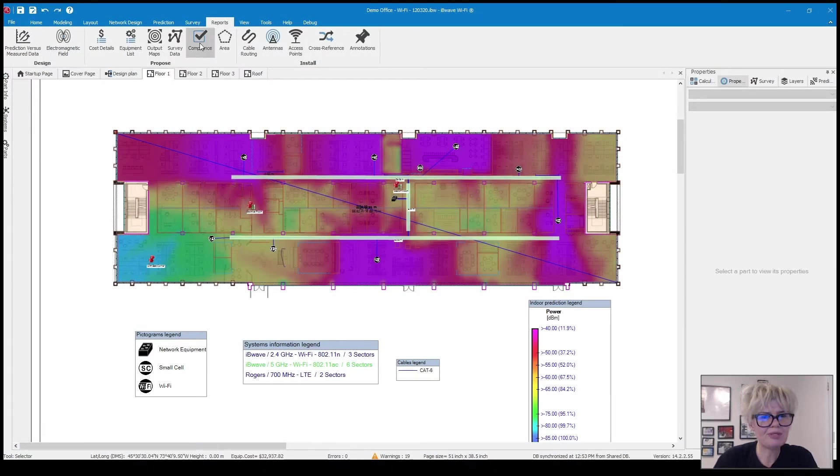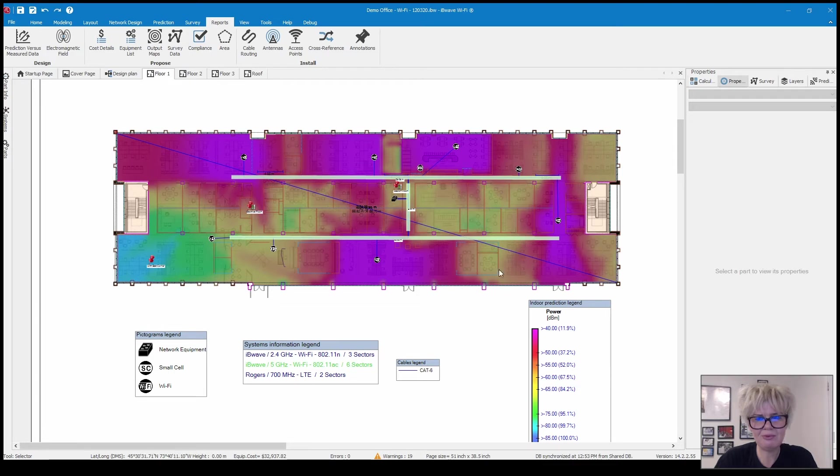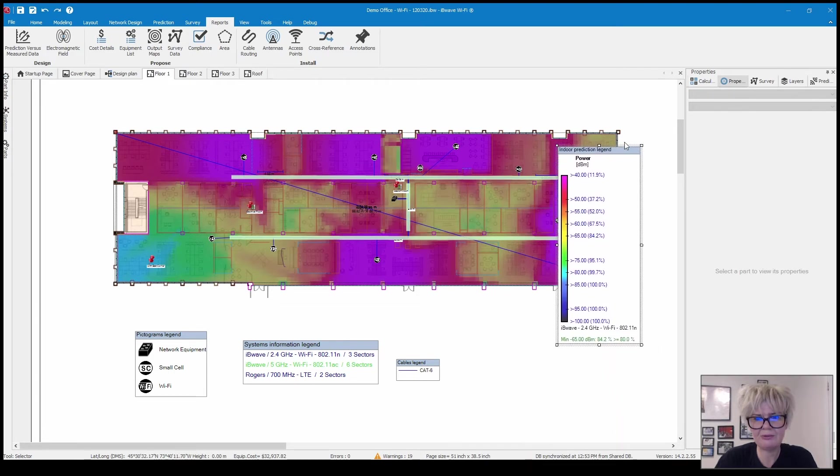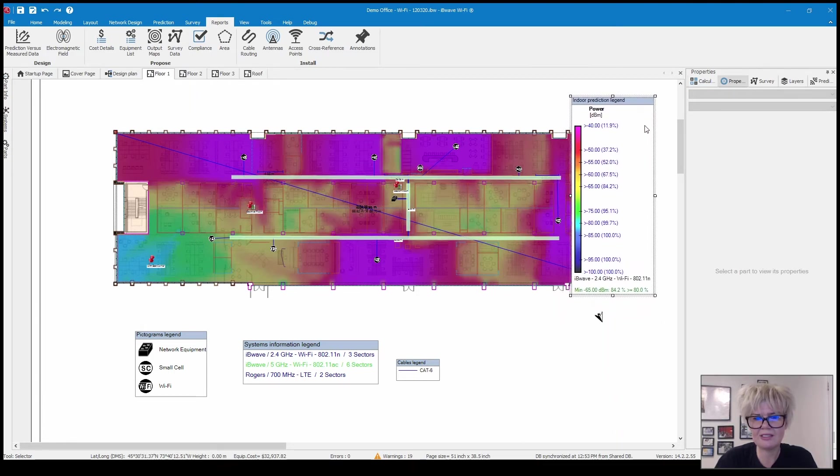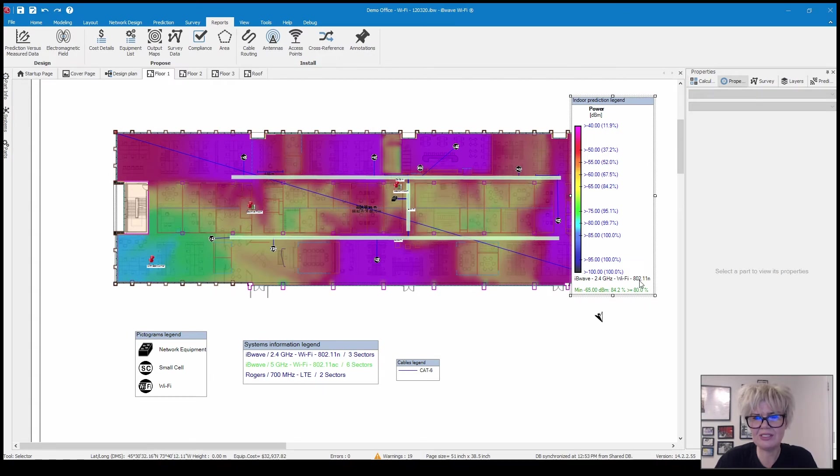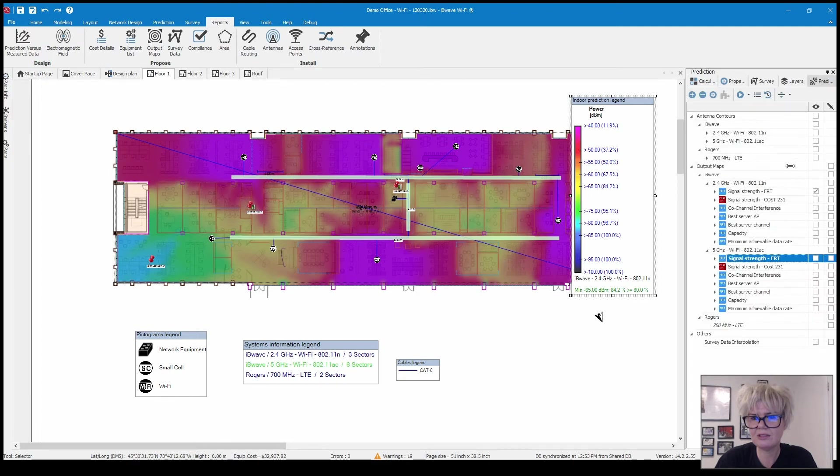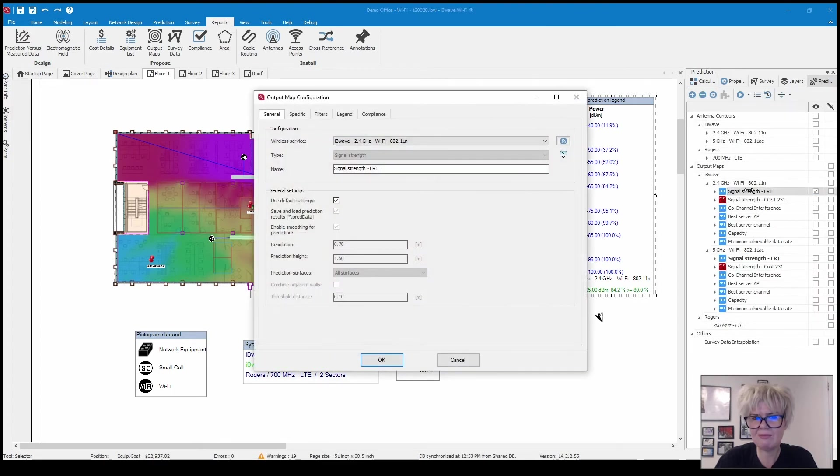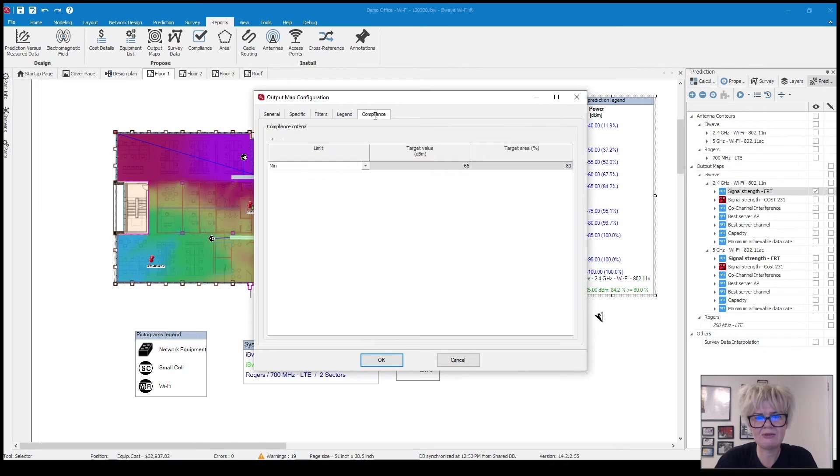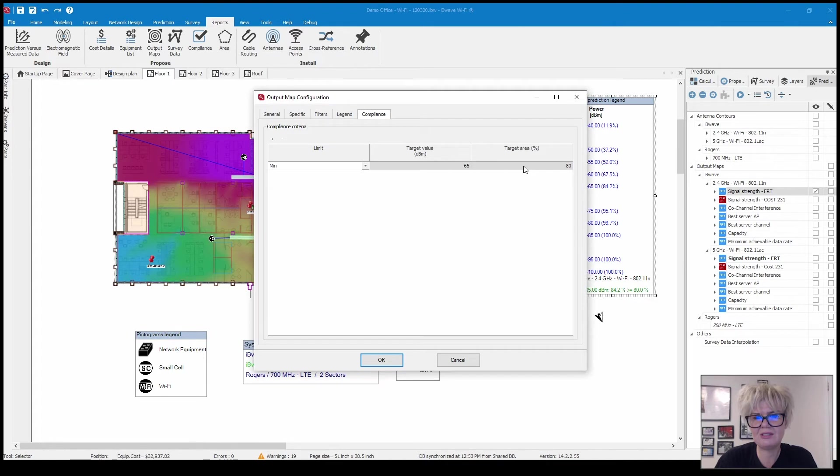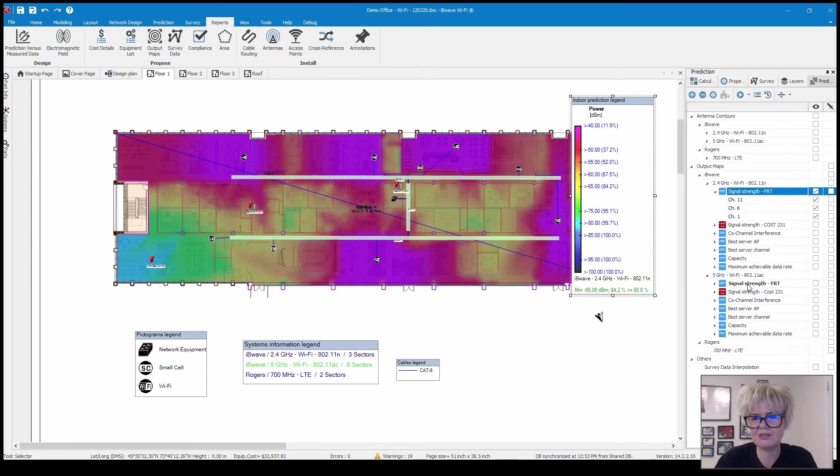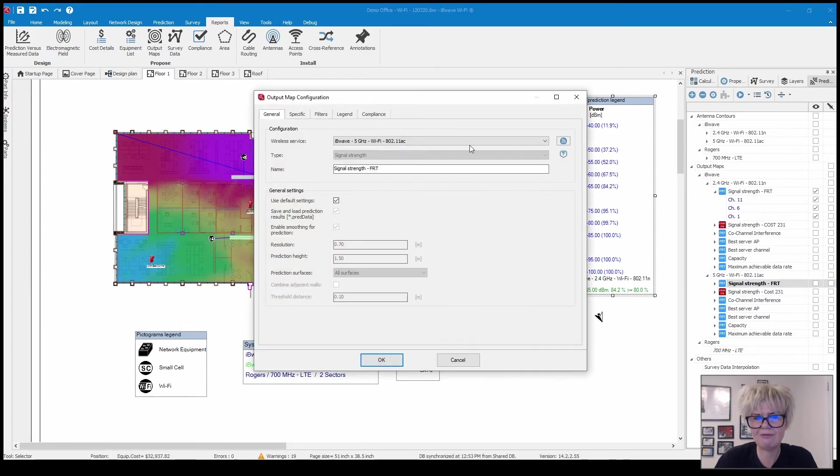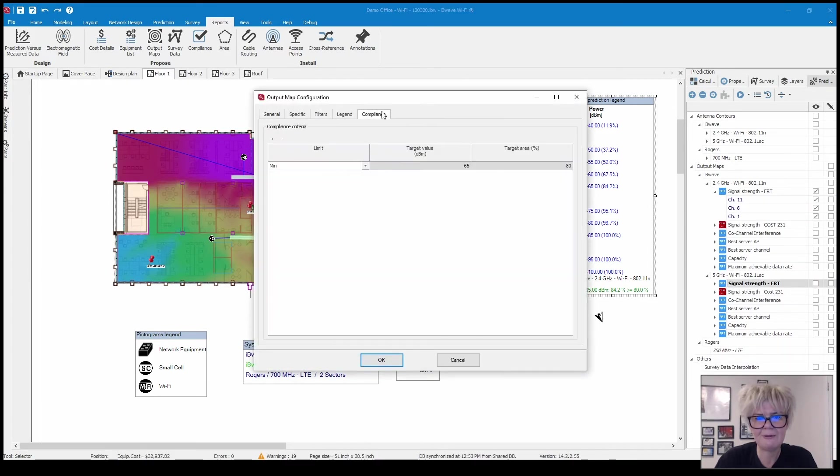Next is your compliance report. The compliance report shows you what your target performance was and if you passed it. If I click on a heat map and I go to compliance you can see that you could put a target value and then a target percentage value to hit that. You can see I have minus 65 for 80% for 2.4 signal strength.